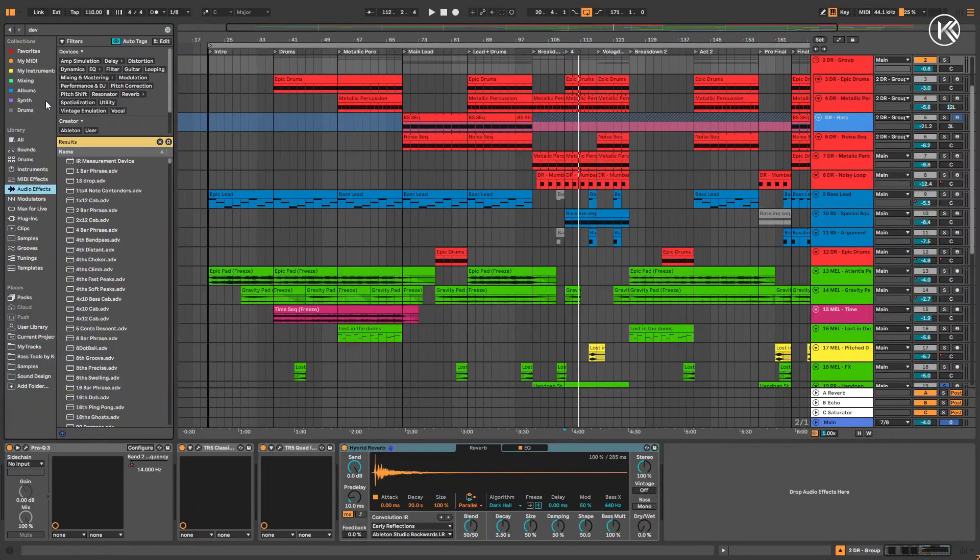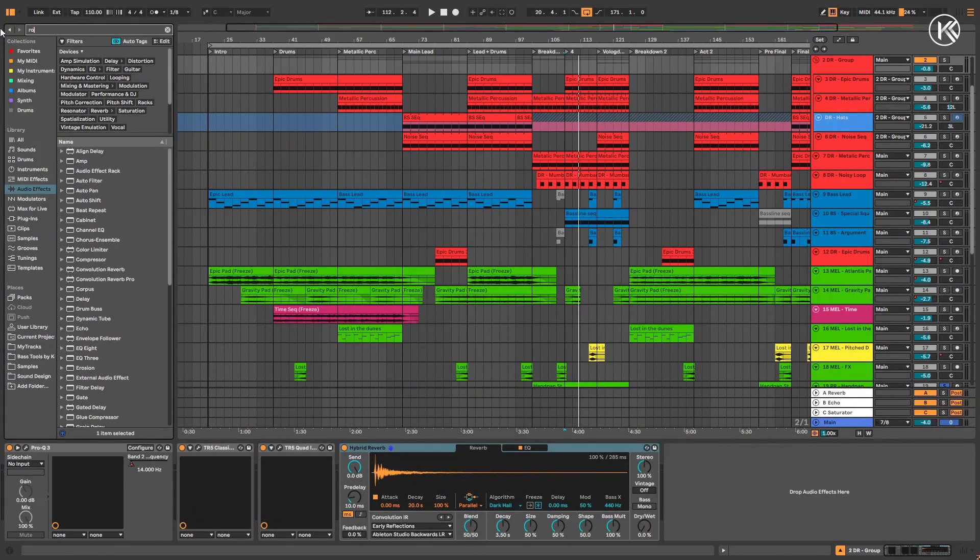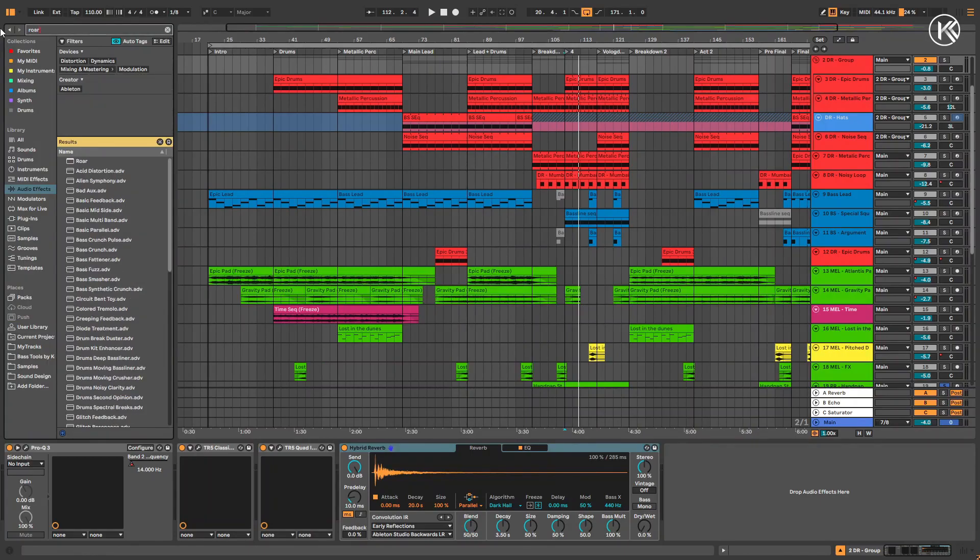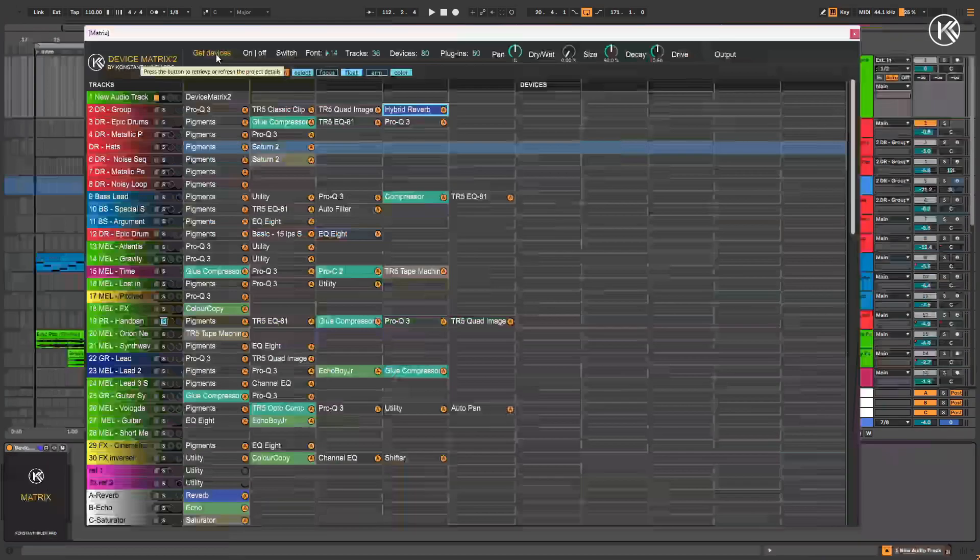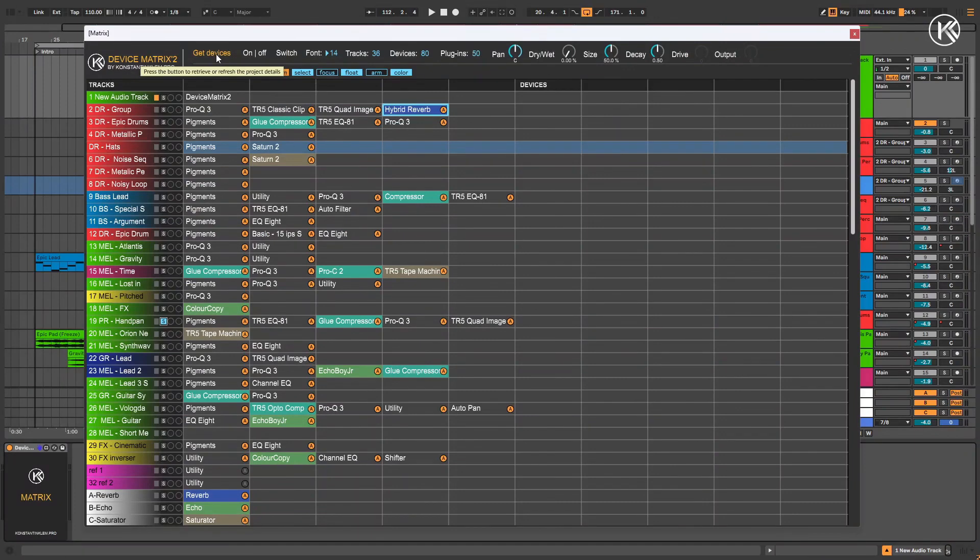Create a ROAR device, then click Get Devices to refresh the project data. By the way, just a reminder, the Get Devices button is not only for gathering project info. It's also used to update the information. You should click it after adding, moving or deleting devices or when adding new tracks.